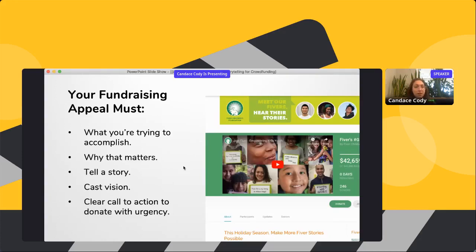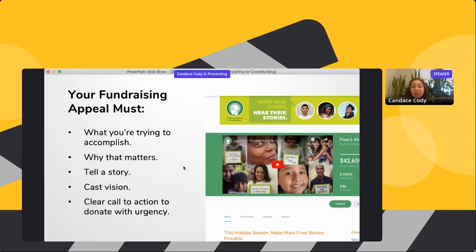Connect that story with the vision of your organization — transition from the story of one to say, here's what we can do when we impact this many people with this campaign. Then lastly, have a clear call to action to donate with urgency. Many organizations write an amazing appeal and fall flat on the call to action. Make it really clear what you want people to do and why they should do it now — because a lot of people will read, think it's an amazing story, but still need that push to donate.